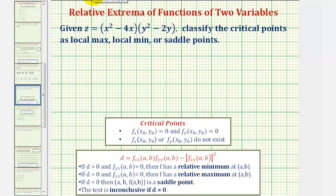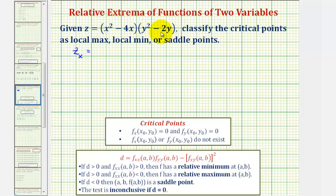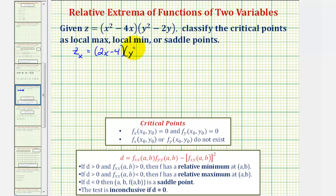Let's begin by determining the first order partials. The first order partial with respect to x will differentiate with respect to x, treating y as a constant. We don't need to multiply this out, because notice how we have just x terms here and just y terms here. So when differentiating with respect to x, we're treating the y part as a constant, and since the derivative of x squared minus 4x is 2x minus 4, we would have 2x minus 4, times y squared minus 2y.